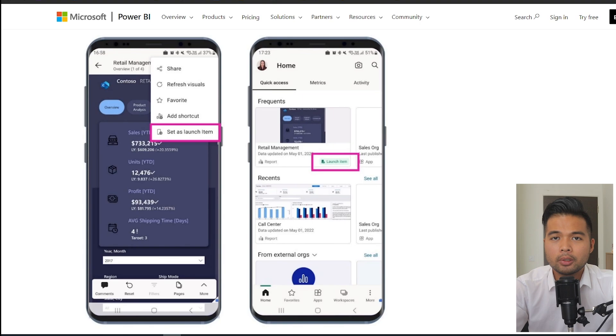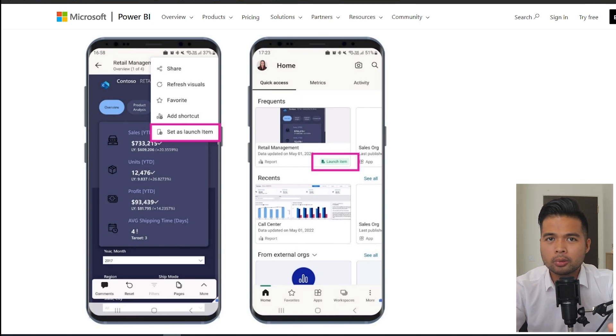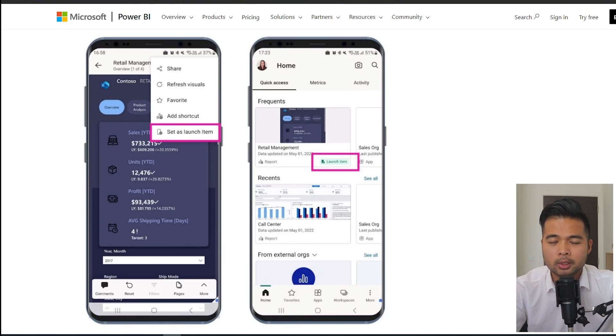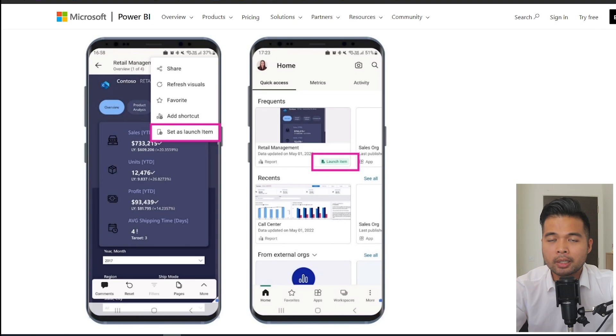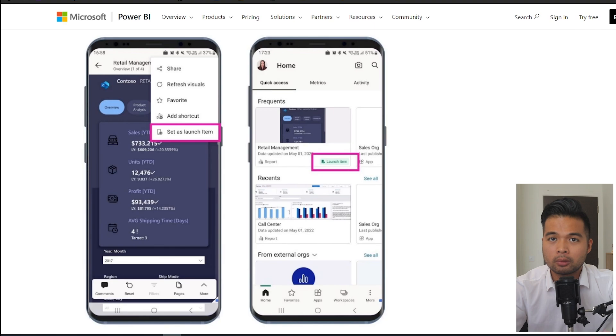So this is typically handy if your users frequently just use one report or if they're only just using one report. Instead of having to look for that specific report, it just simply opens that for them when they open the app, making this experience seamless and a lot easier for users.